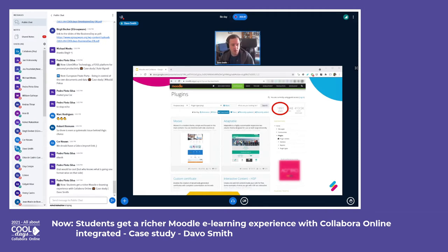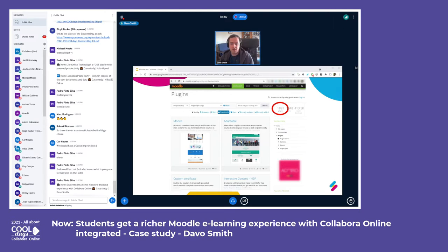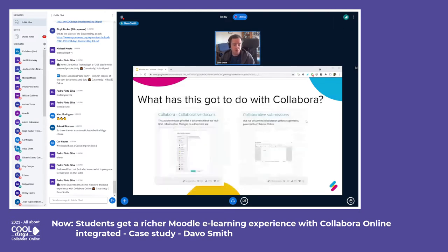You're possibly starting to think: why on earth am I talking about Moodle at a Collabora event? Well, the reason is that there are a couple of plugins available in the Moodle plugins database that allow you to integrate between Moodle and Collabora.